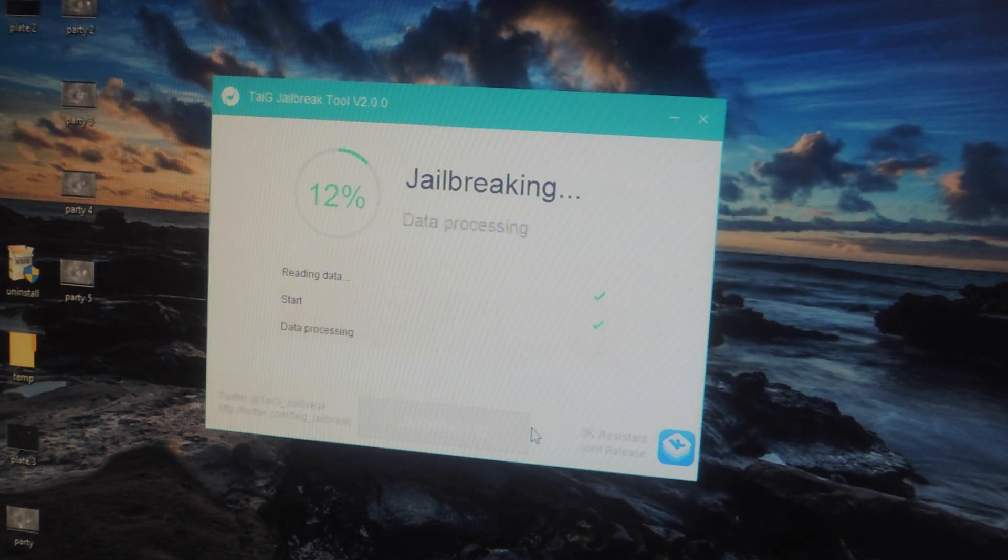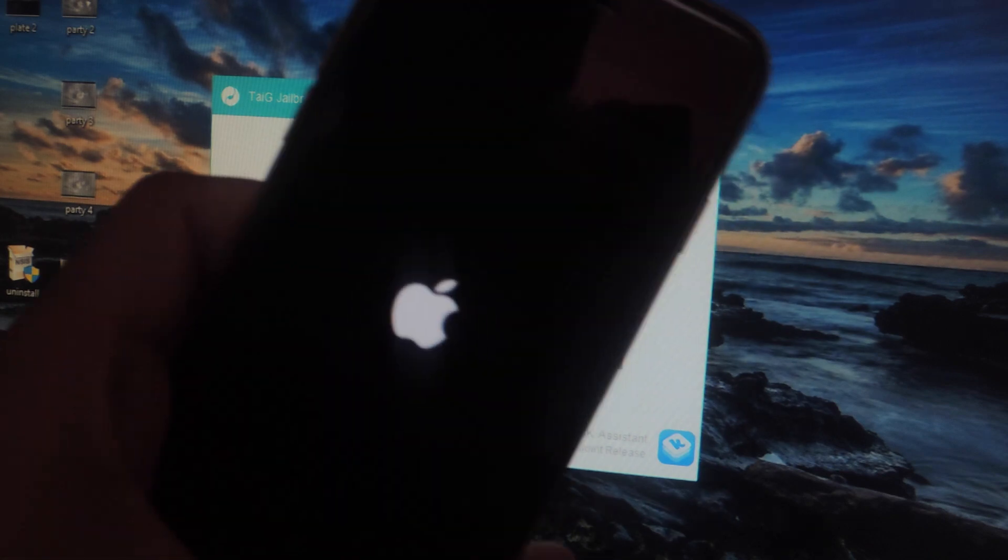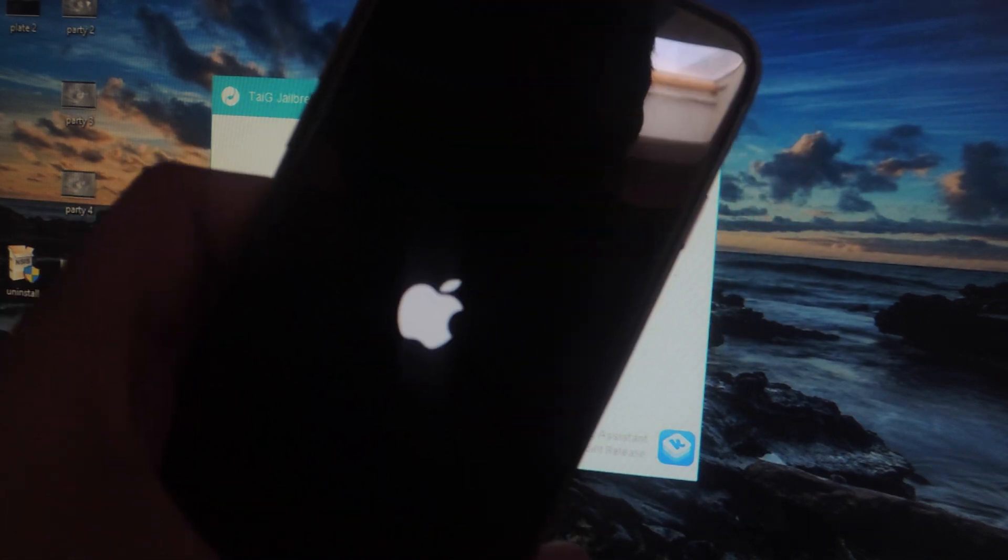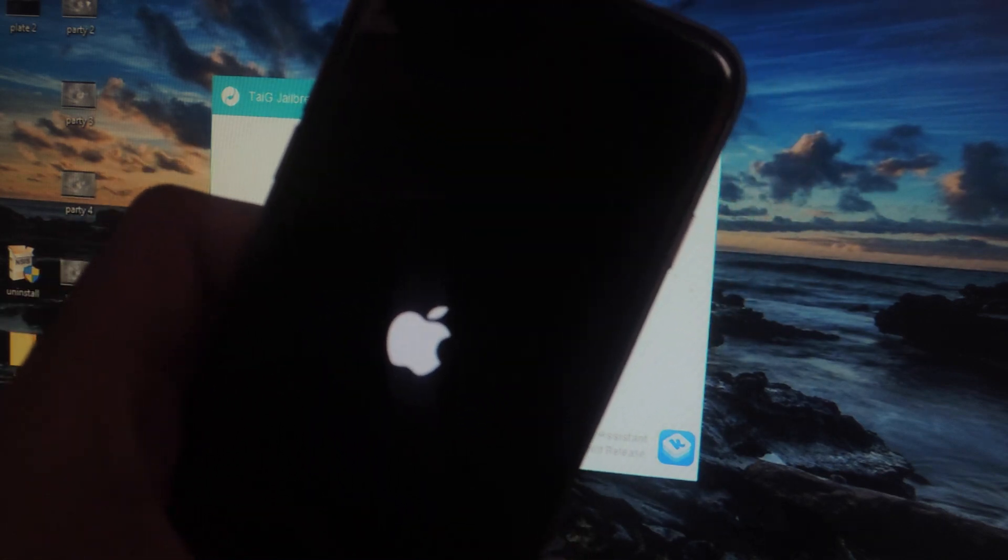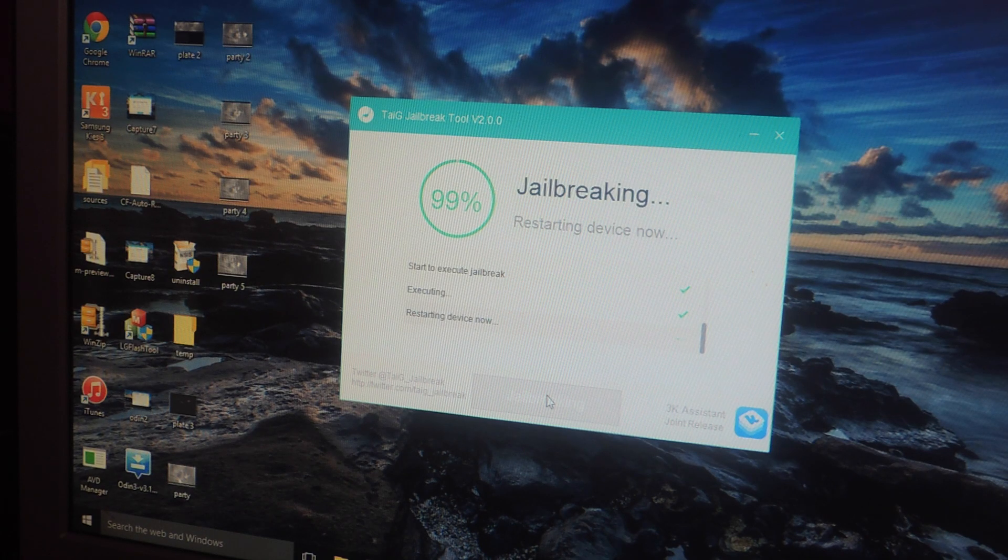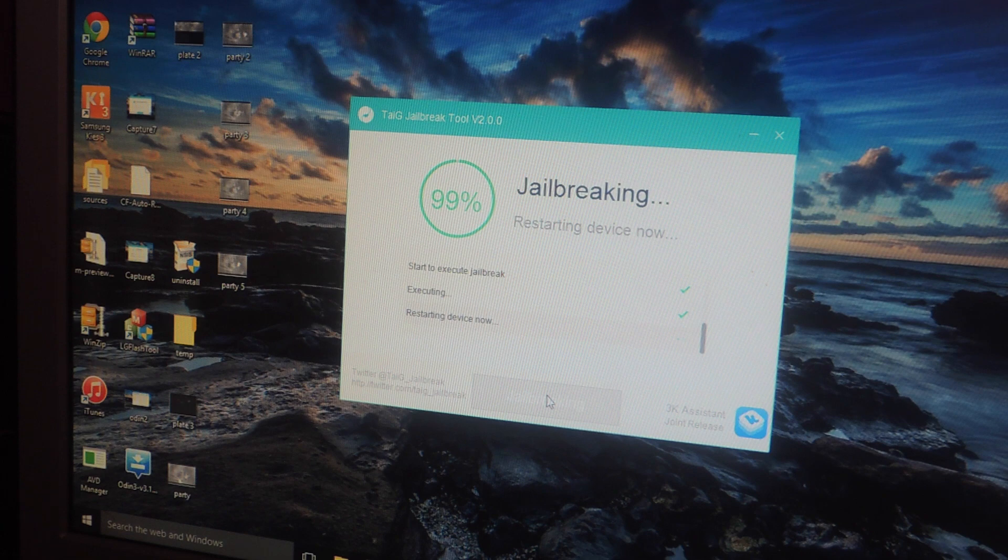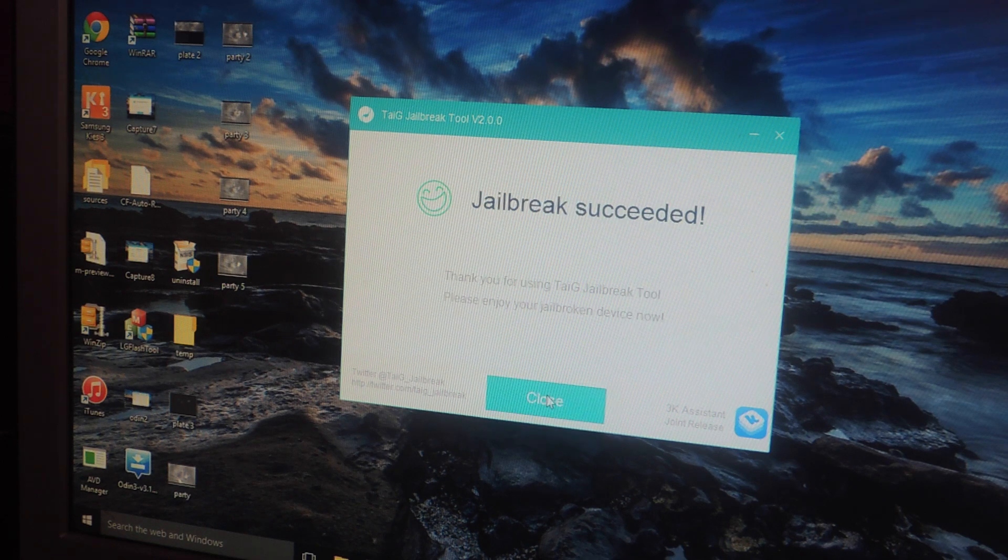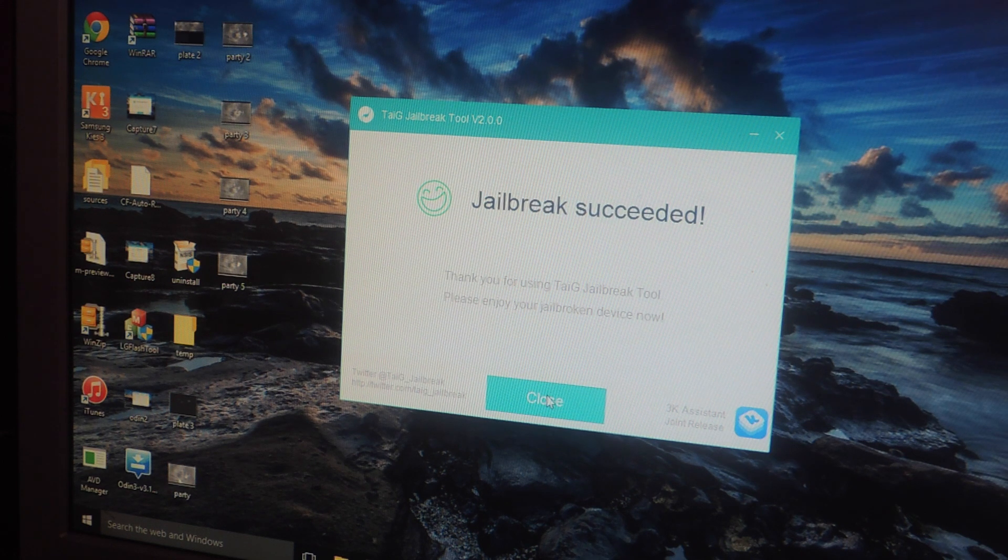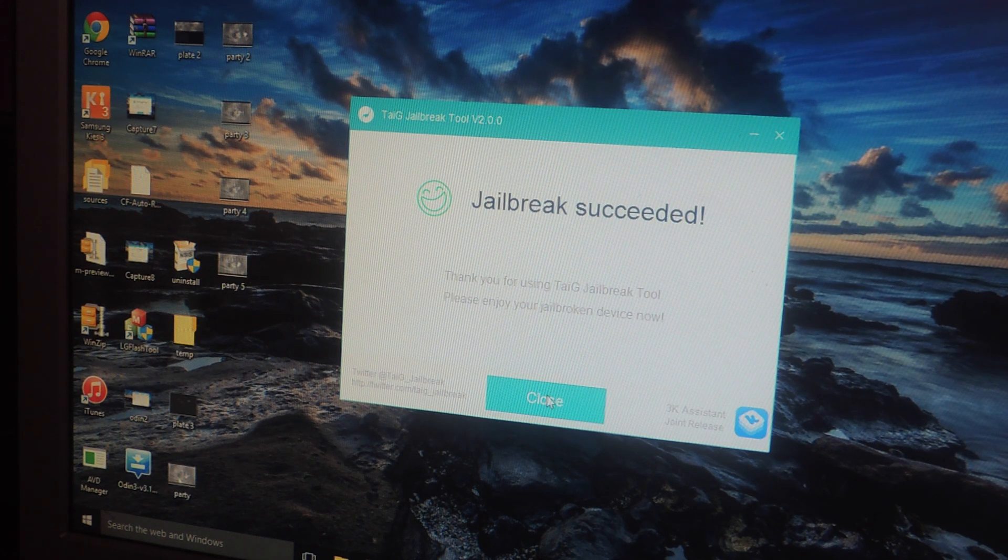Now you can see that my device is jailbreaking. This should take no longer than a few minutes. Your device will restart so don't worry about that. And this is almost finished so it's restarting the device. And the jailbreak has now succeeded as you can see here.